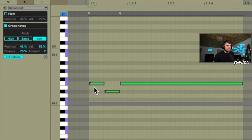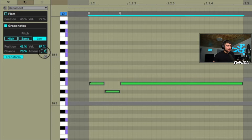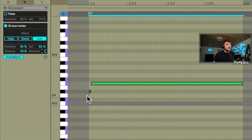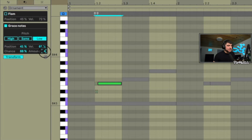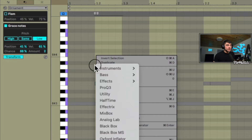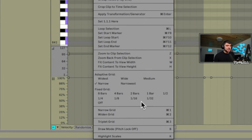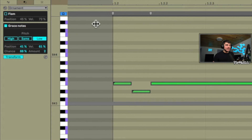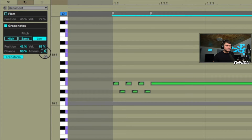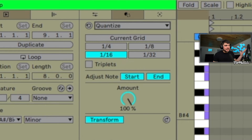You can also set the amount of grace notes — that's the biggest difference between Flam and Grace Notes. This really depends on your grid; as you zoom in, the grace notes get even smaller. If you're in adaptive grid, it might be better to leave it at a fixed grid, like eighths, so if you zoom in for a closer look it won't change the grace note sizes.